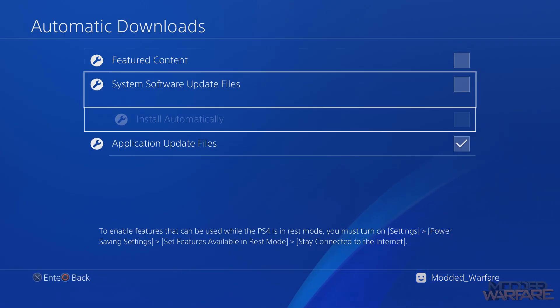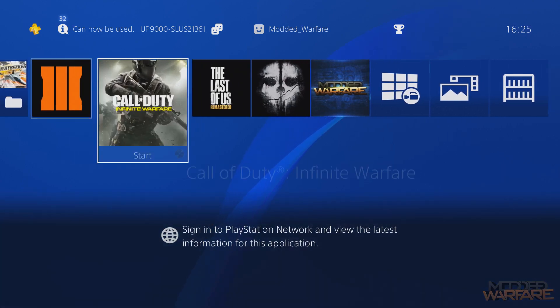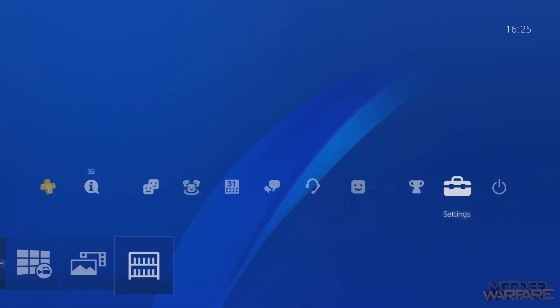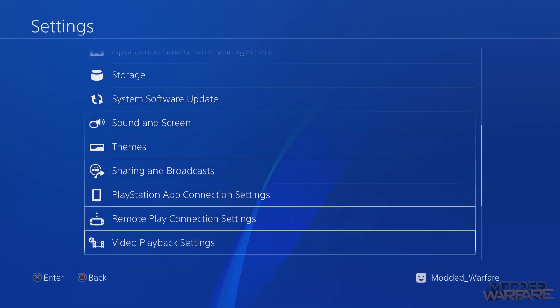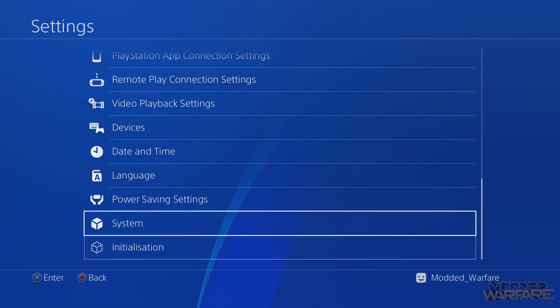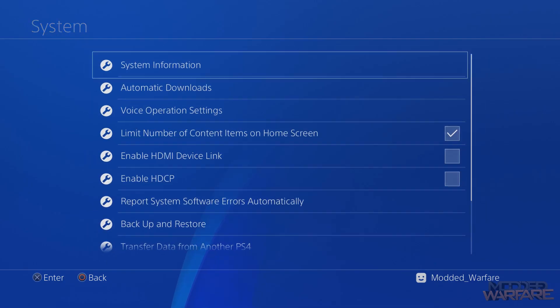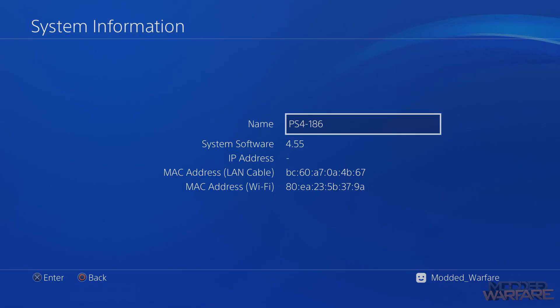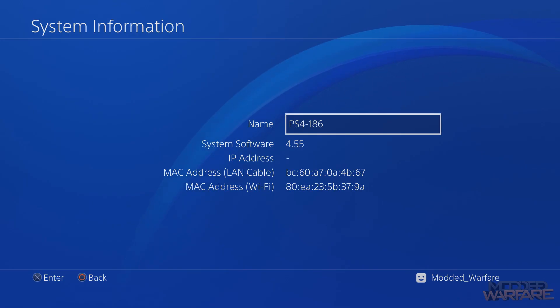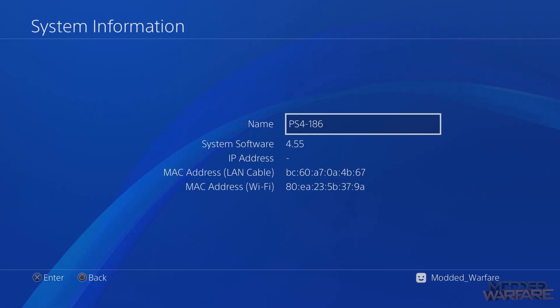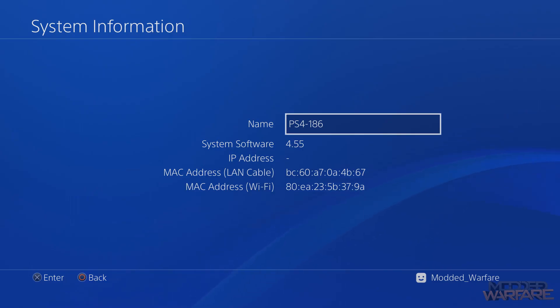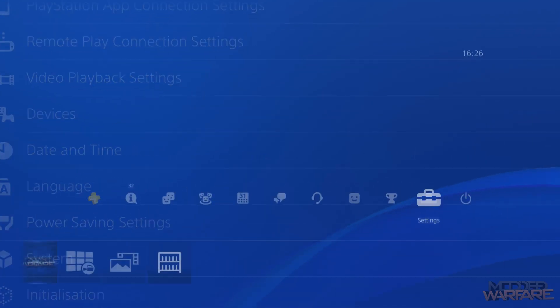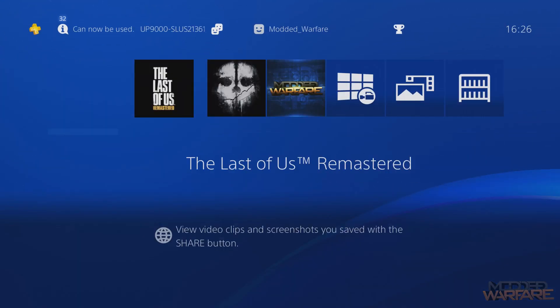The next thing you want to do is go to Settings, then scroll down to System, then System Information, and check the system software version that you're currently on. I'm on 4.55 right now. If you are already on 5.05, then you don't need to install the update because you're already on the firmware that you need to be on. But if you're any firmware lower than 5.05 like me, then you need to go ahead and install the 5.05 firmware.